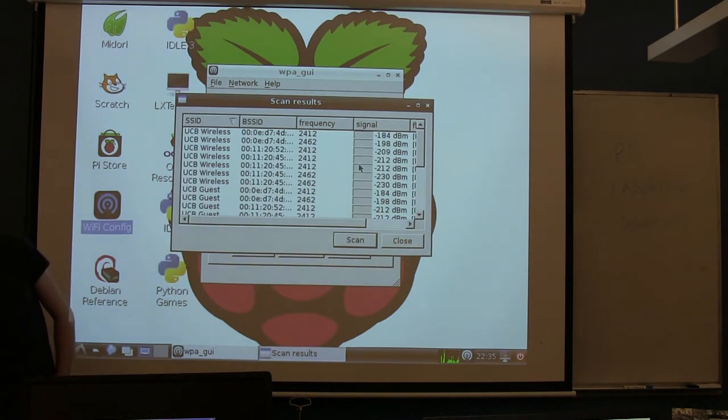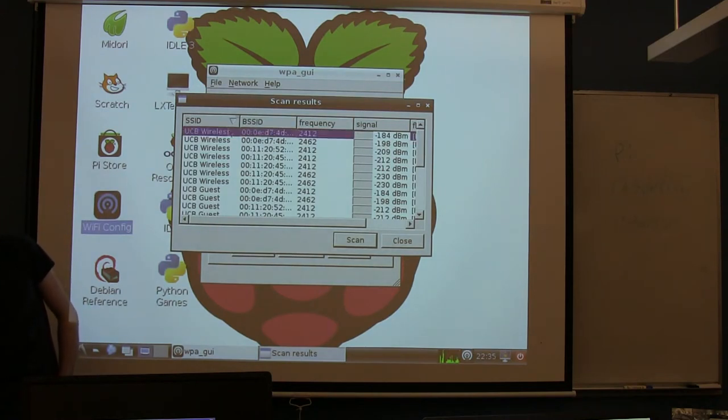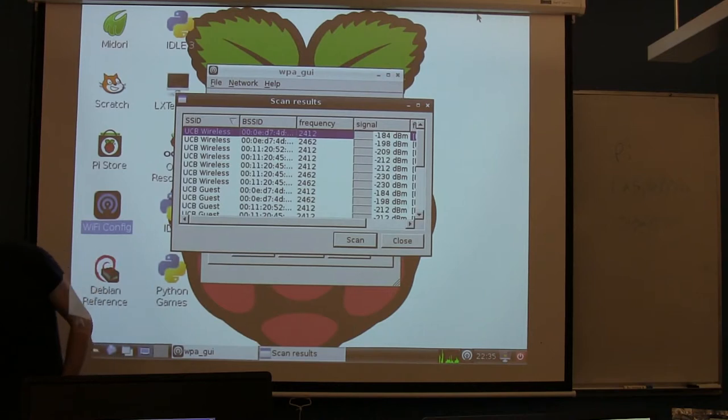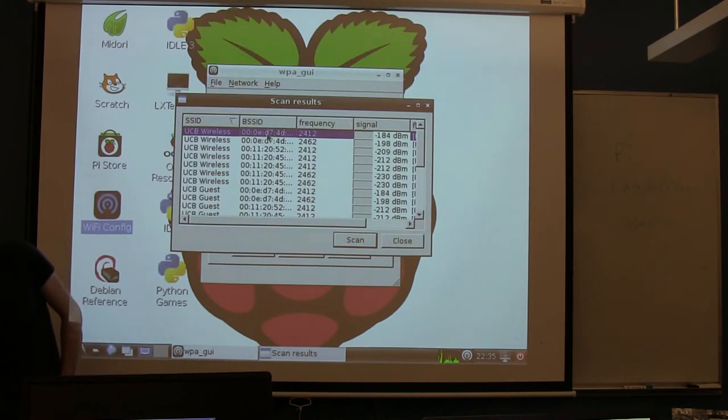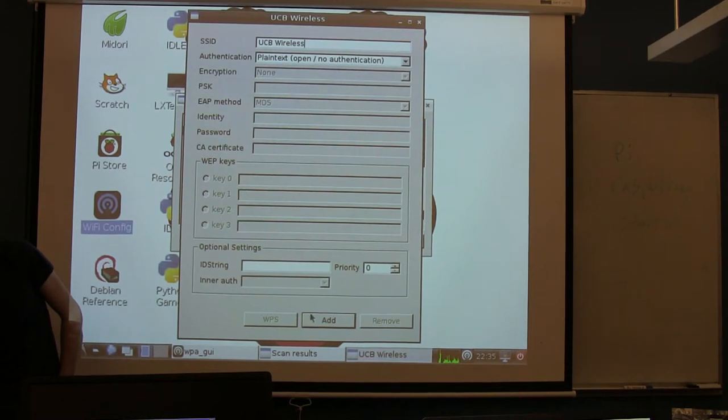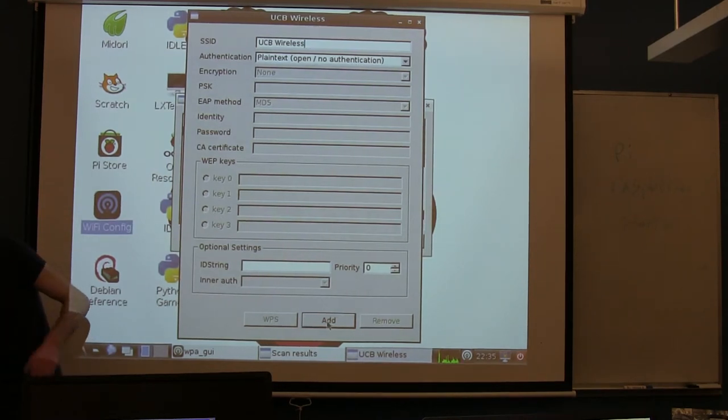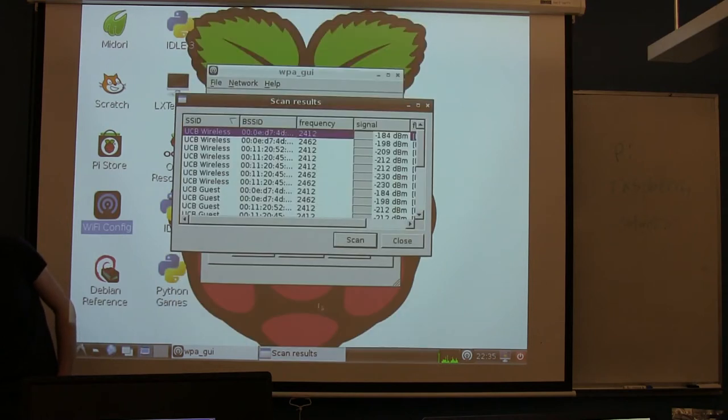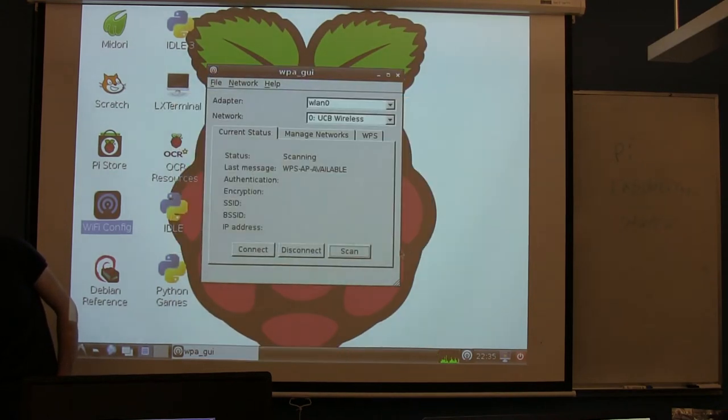You should see this UCB wireless. You'll probably see several copies of it. Pick the one at the top. That's the one that has the strongest signal. And if you double click on it, it'll bring up a window that looks like this. And you want to click the Add button at the bottom. This is basically adding this to the list of networks that it knows about. Then you can close the Scan window.